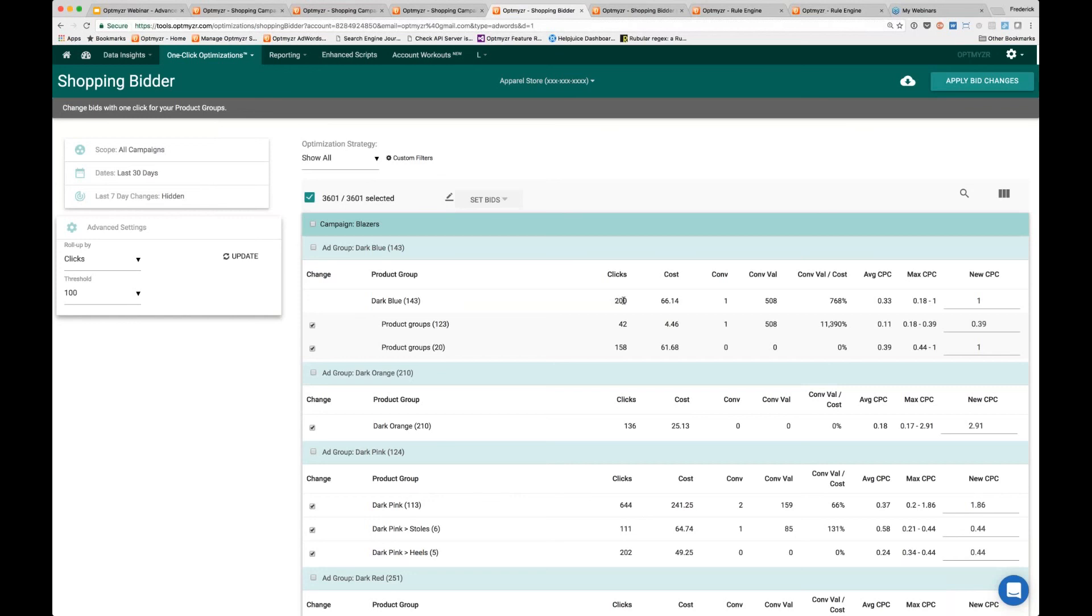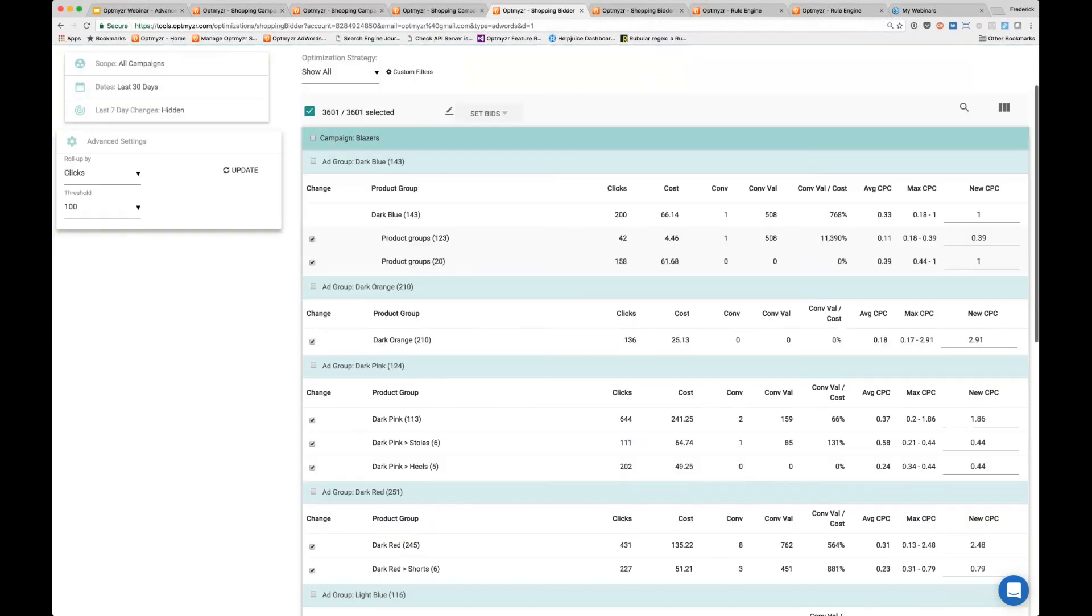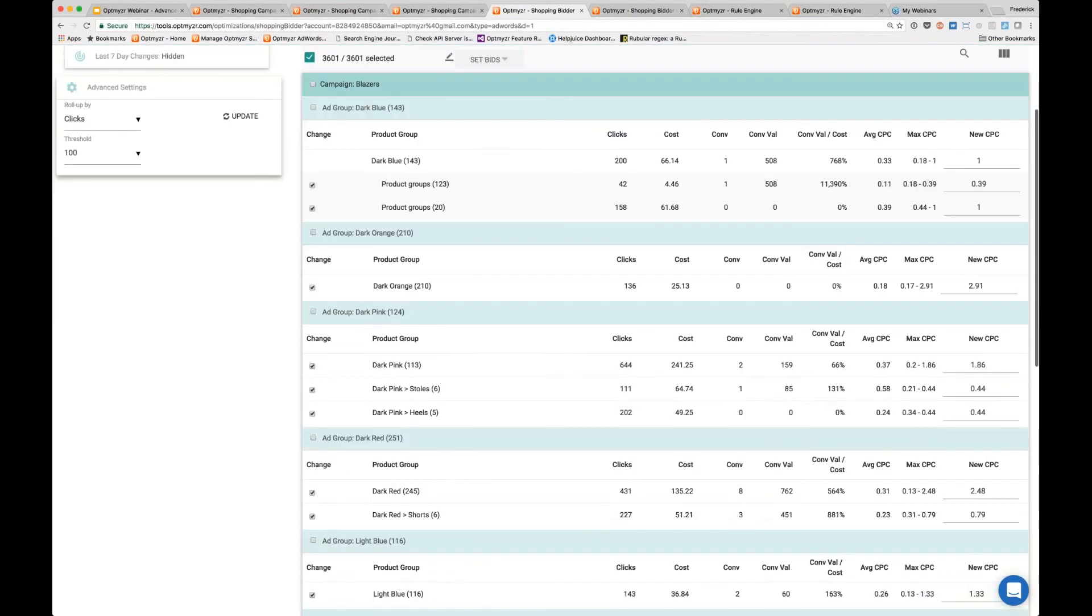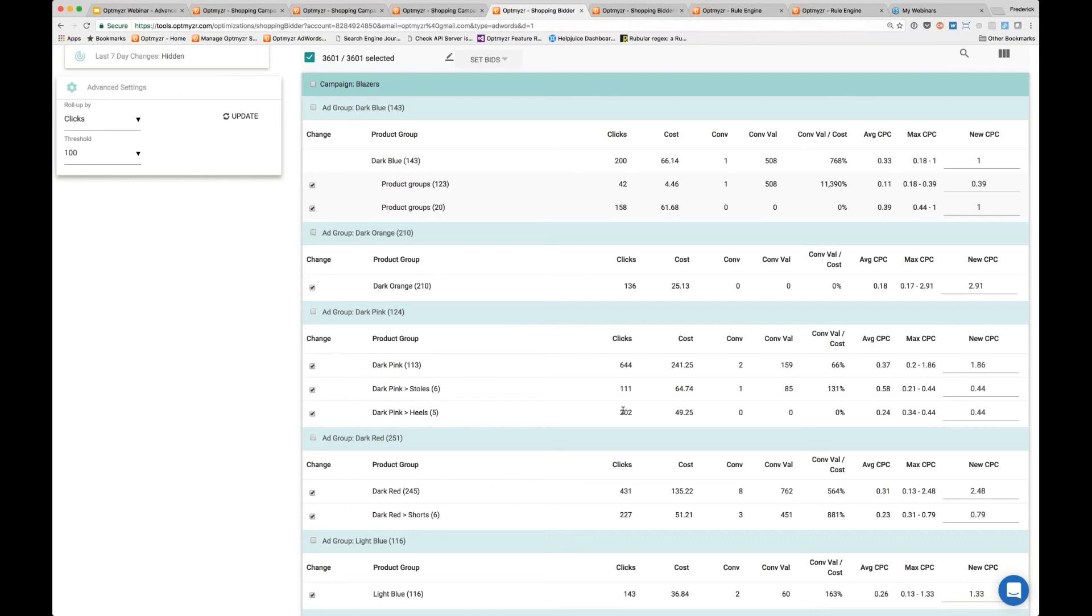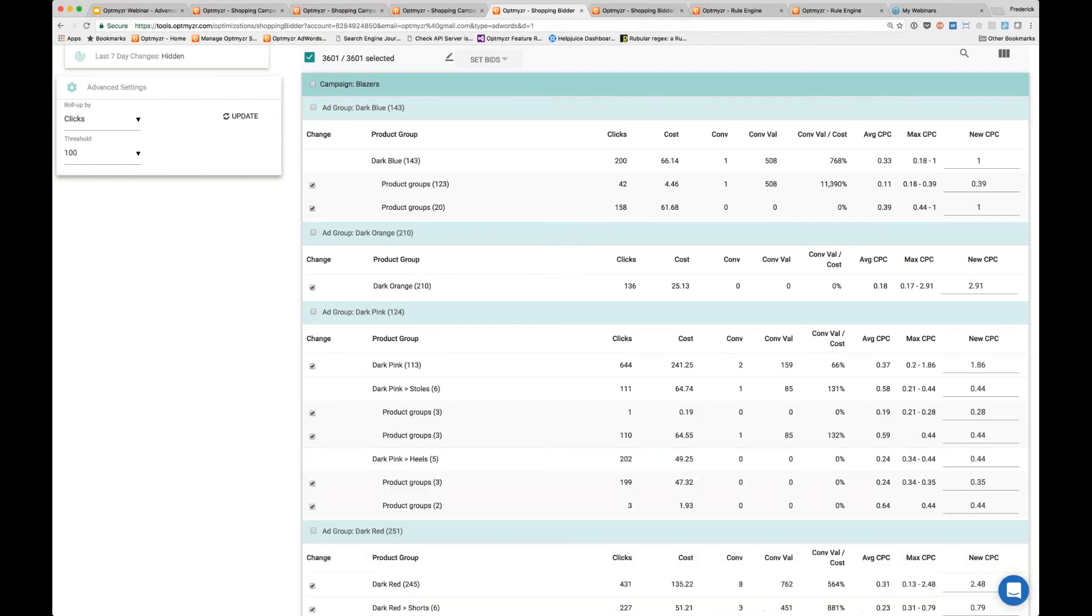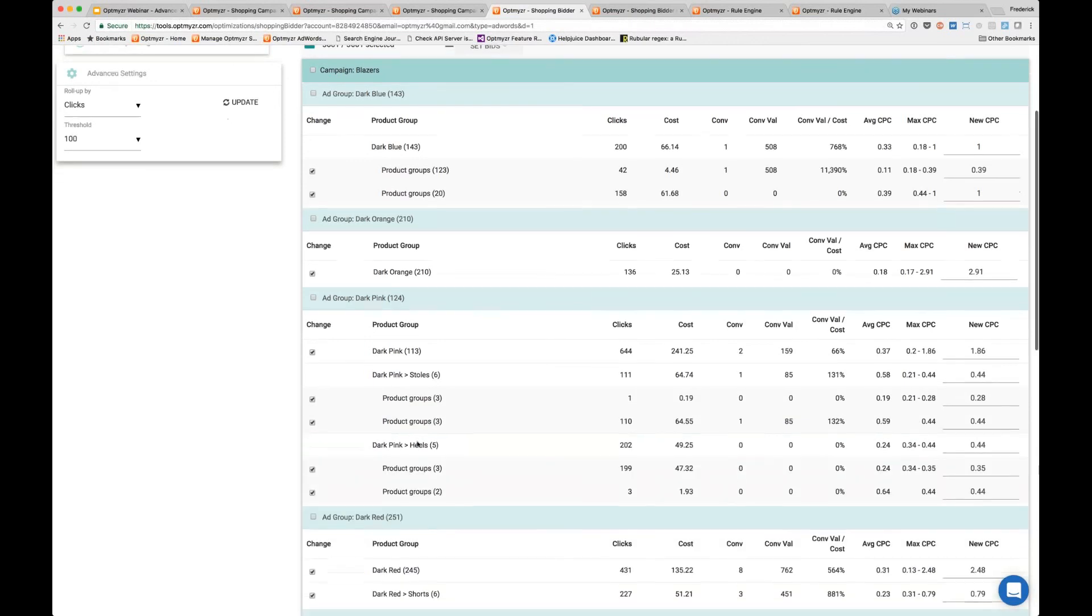The fact that these all were dark blue here is a more interesting example. In the dark pink ad group, we can actually tell you that stoles versus heels, we were able to split that out because each of these sub-categorizations now had enough data points for us to help you. Because these are also slightly different products, it's interesting—you can set different bids for those groupings. You can also click on these, and what we do in this case is we show you bid ranges.